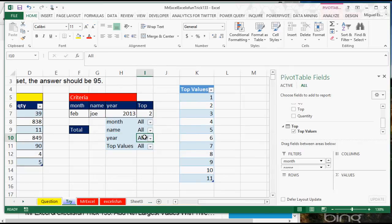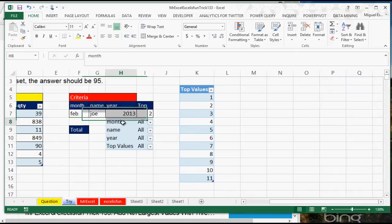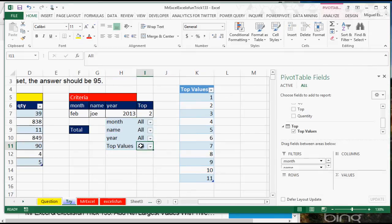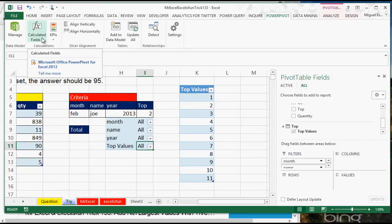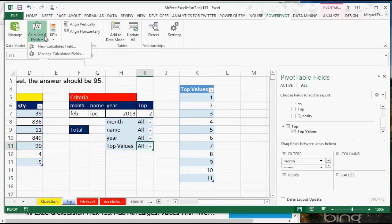Then what I need is to create a DAX formula — a DAX function that will actually retrieve, according to this criteria here, the sum that I want. I am going to start by going to the PowerPivot ribbon and choosing where it says Calculated Fields — which is just Create a New Measure in Excel 2010.